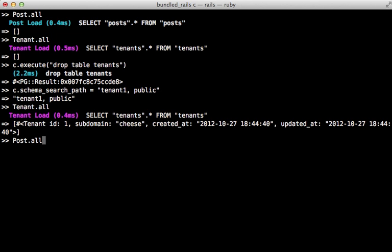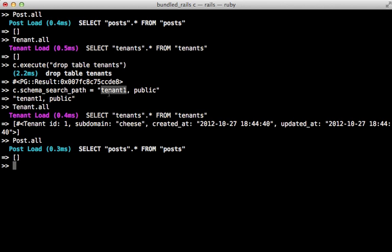Now post.all still returns nothing because our tenants schema has a posts table which doesn't include any records even though our public schema also has that table. So the order of the search path is important, it's going to stop at the tenants schema if it finds a table there matching.